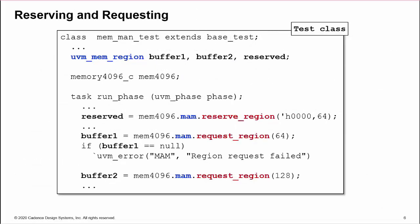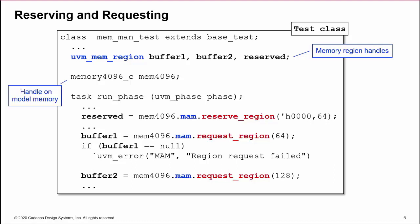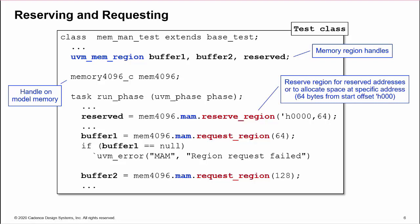Here is how we call the methods. We declare region handles of type UVM-MEM region. We need a handle on the register model memory. Then we call a method from the MAM property of the memory handle and assign the result to a region handle. First example here reserves 64 bytes from memory offset 0 for handle reserved. Second example requests 64 bytes at a random address offset for buffer 1.